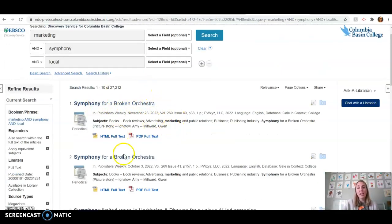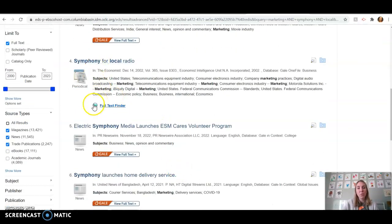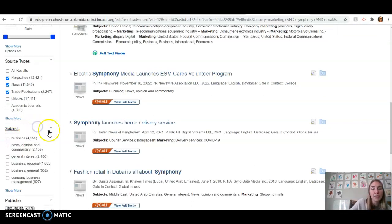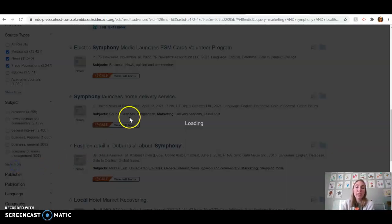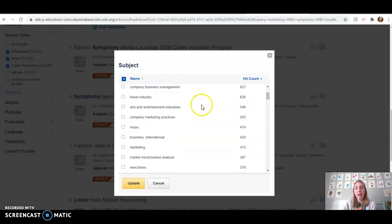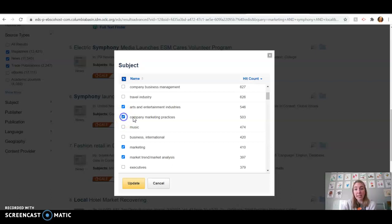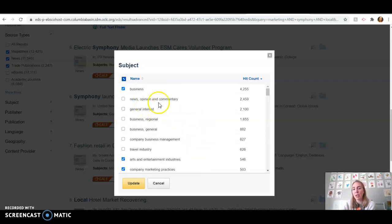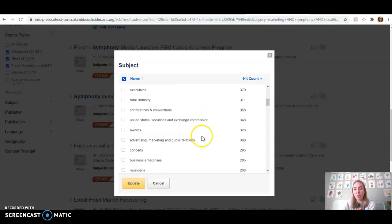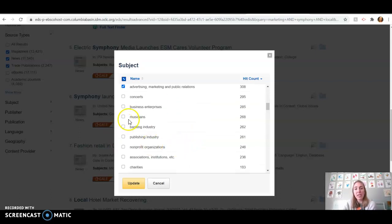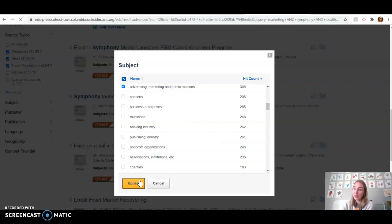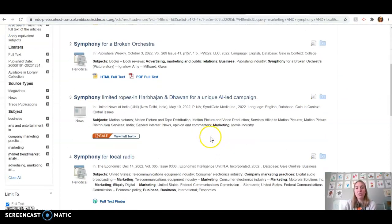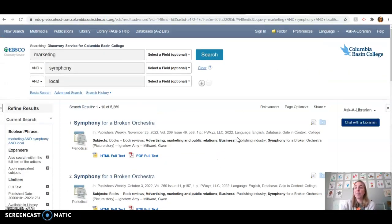This looks like a delightful one. Symphony for a broken orchestra. Lots of ways to work with marketing there. You can also... And here's probably the most helpful thing is this subject header here. Click here. Click show more and you'll get a whole box opening up things. So, I want to look at business. I want to look at marketing. Market trends and analysis would be good. Arts and entertainment industries. Company marketing practices. These all will tell us about what kind of terms we should be searching for. So, click the ones that you think are best going to fit your topic. Advertising, marketing, and public relations. That sounds good. Right? And I'm just going to click update for fun. I don't need to look through them all because I'm not writing the MIR right now. But this will help us. Gets us down to 5,000. You can scroll through here and see if any of this is going to work for you.